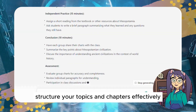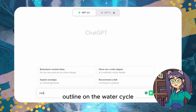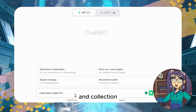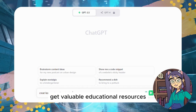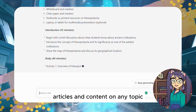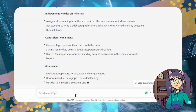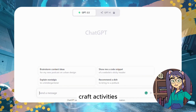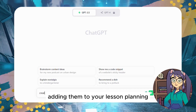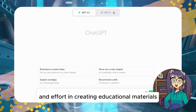ChatGPT best features: It creates lesson outlines to structure your topics and chapters effectively. For example, if you request a fifth-grade lesson outline on the water cycle, it will cover essential topics like evaporation, condensation, precipitation, and collection. For research assistance, get valuable educational resources to enhance your lessons — find information, articles, and content on any topic, with explanations, questions, summaries, and relevant resources. It can also generate ideas for tests and assignments — craft activities, quizzes, projects, and assignments tailored to your chosen topic, and have students write essays on suggested topics.